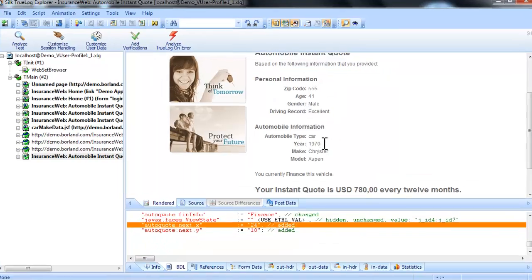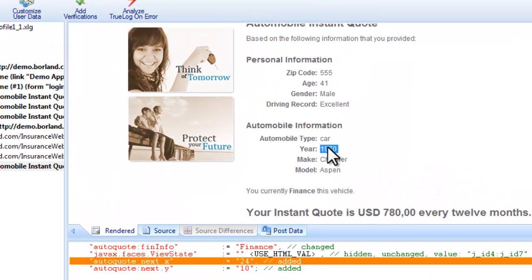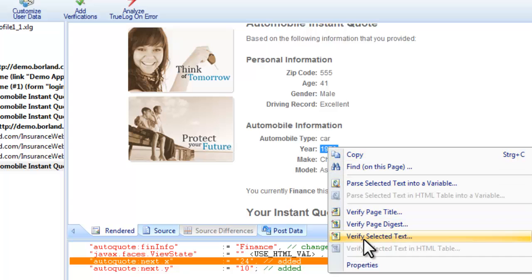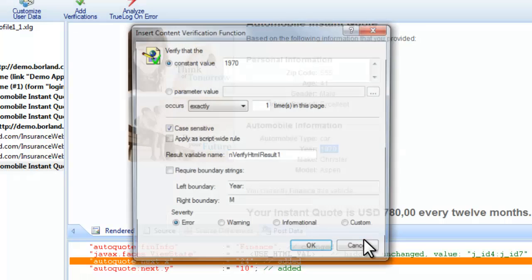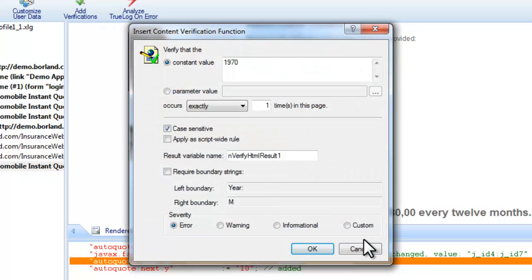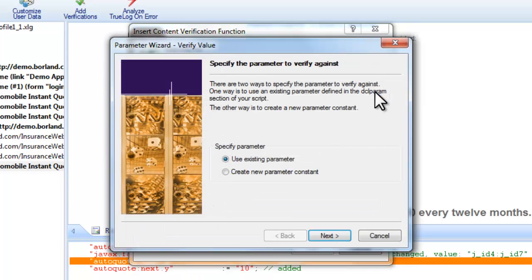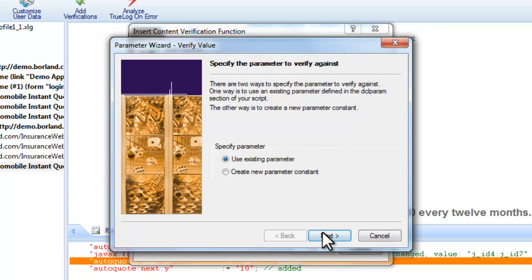TrueLog Explorer also enables you to add content checks to your test scripts to verify whether or not the content that is supposed to be sent by servers is in fact received during testing. We know the value is going to vary from test run to test run, so we need to verify against the data file we created.